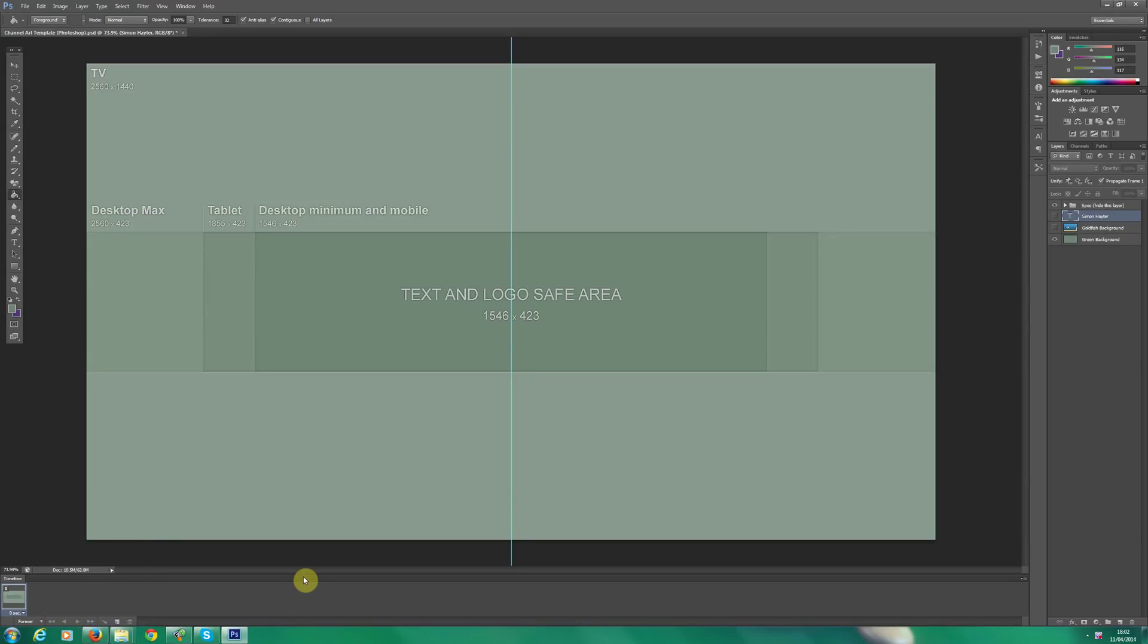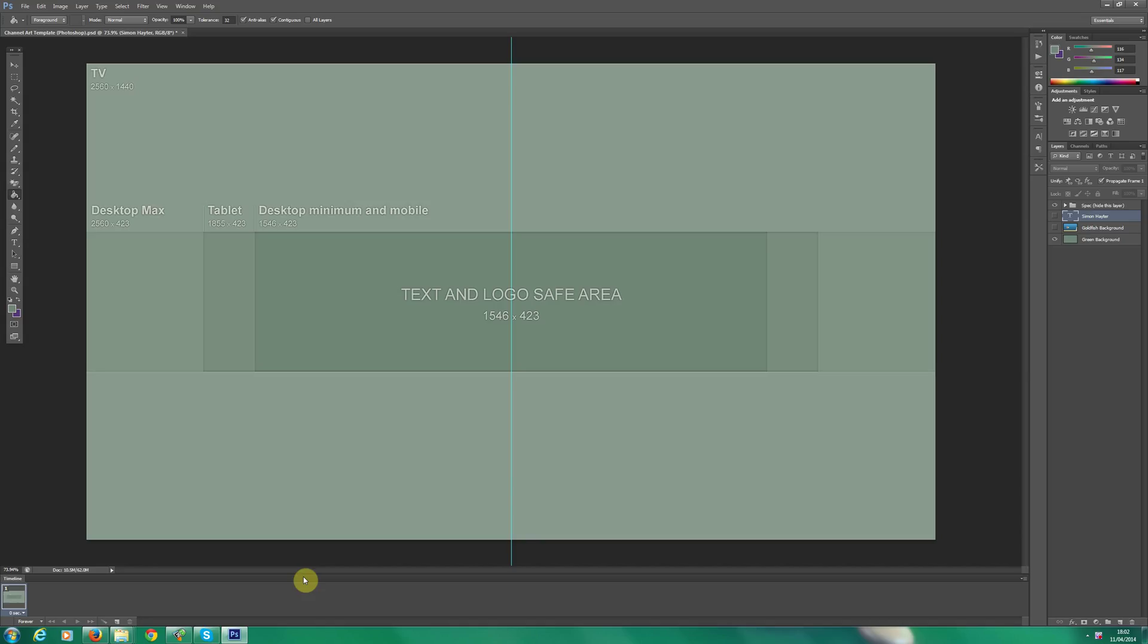Hi, my name is Simon Hayter and today we're going to be looking at YouTube channel art resolutions. I'm going to show you how you can use a template to design your own and how to install that onto YouTube.